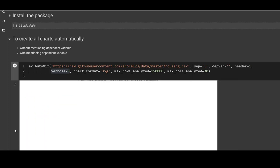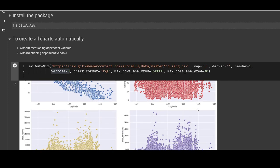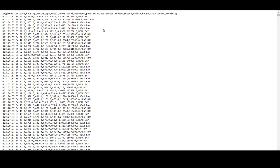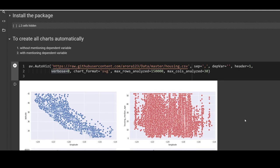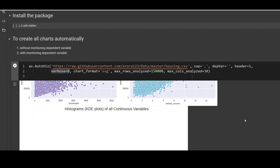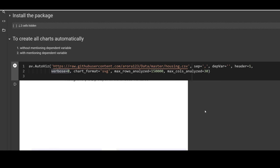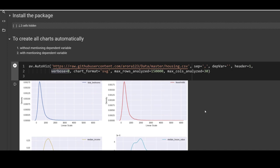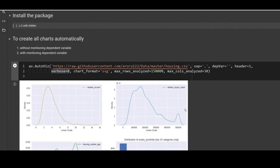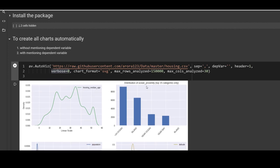Now let me browse the plots. First, pairwise scatter plots of all continuous variables — because we haven't mentioned a target variable, it uses all pairs. In the order the columns appear in the file, it creates all 45 scatter plots. After that it creates histograms and KDE plots of all continuous variables so you can see the shape of the distribution. These density plots show total bedrooms, households, and so on — you can find outliers or skewness.